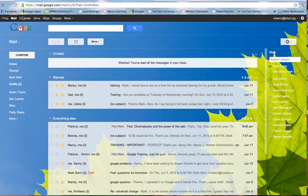So go up to the black ribbon here of Mail, Calendar, Drive, Sites, and choose Groups.